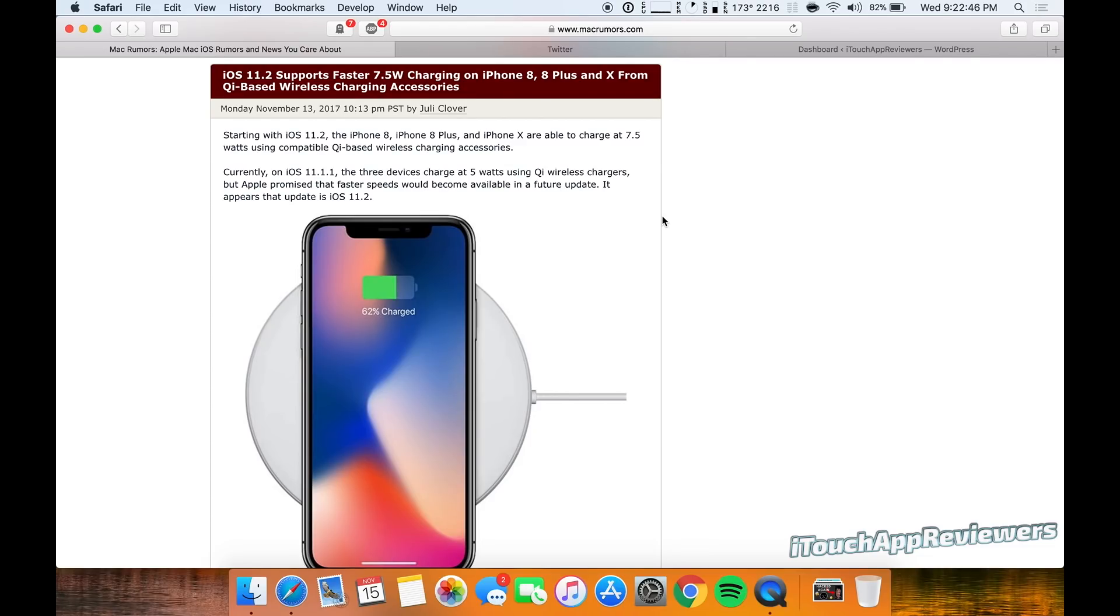Some say that this will actually be faster than the 5 watt charger that you plug in. I'm not so sure about that. It might be slightly faster, but obviously wireless charging is convenient unless you want to use your phone while it's charging. That's a different story.